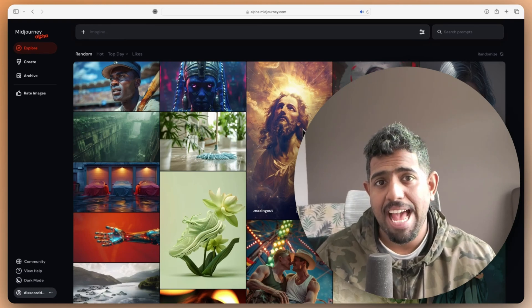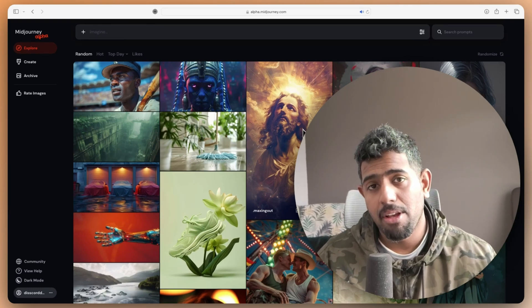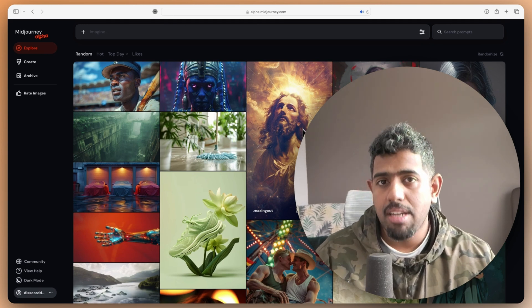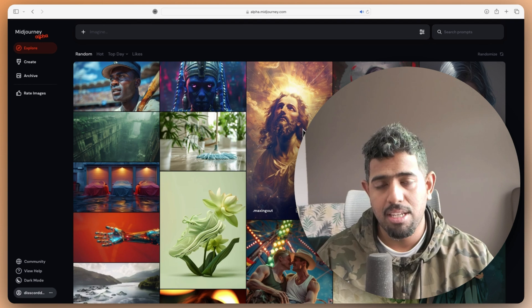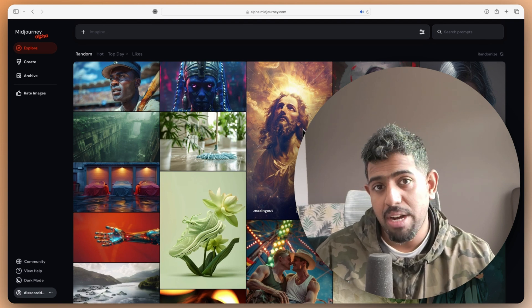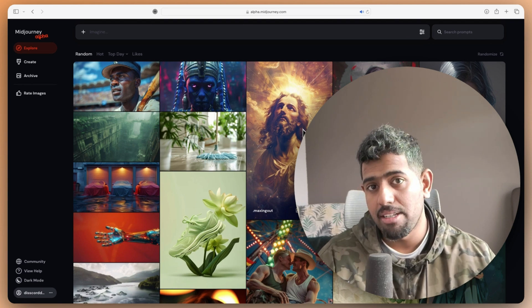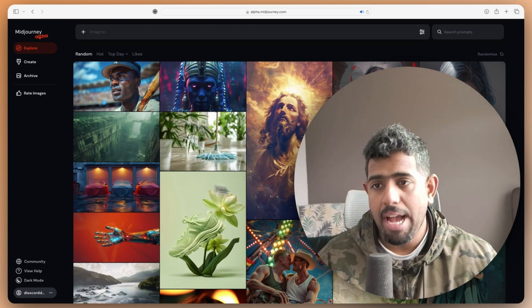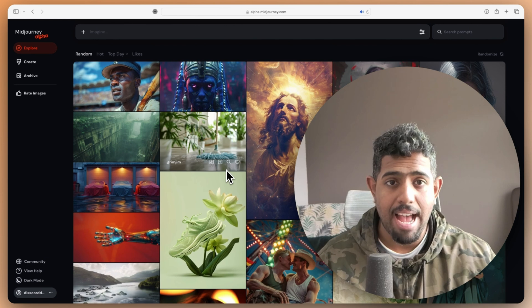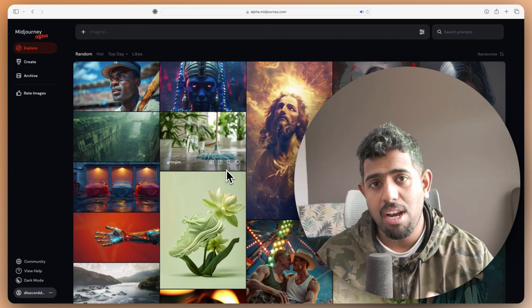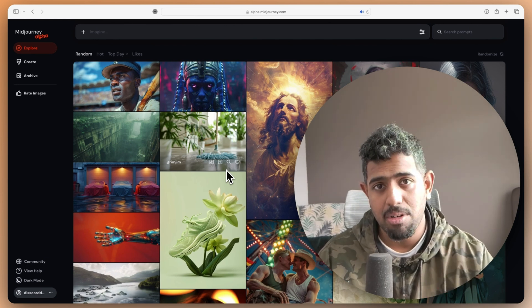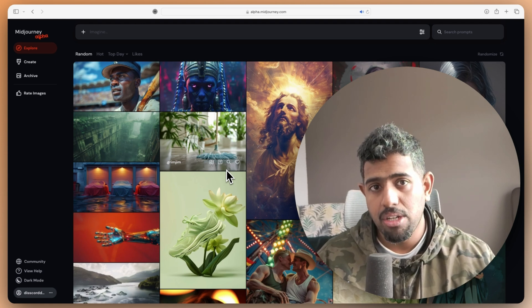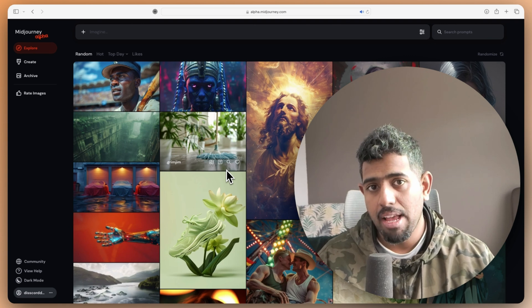MidJourney just gave me access to MidJourney Alpha because I have generated at least 1000 images. If you have generated 1000 images, you have access to a URL where you can actually start creating images without having to do it on Discord. Just go to alpha.midjourney.com and see if you have access by logging in.